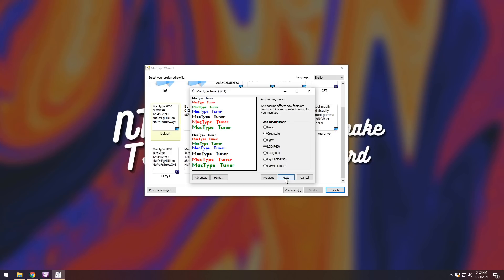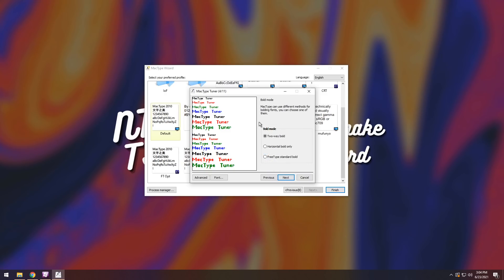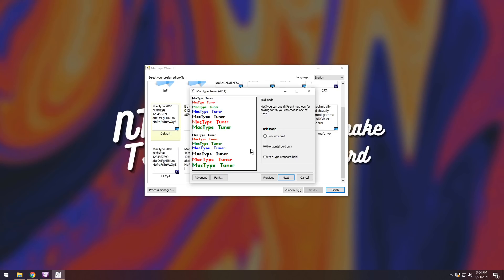Then you have Anti-Aliasing Mode. So all you need to do is just click on each one of these options and see which one you like the most. So for me, I'm going to do LCD RGB and press Next. Next up is the Bold Mode. Now the Bold Mode basically is just the same as all the other options. Just click through each one of the settings and pick the one you like the most. Remember that Bold Mode only affects the bottom half here. These are all normal letters, and the ones underneath are the bolded letters. So I'm going to do Two-Way Bold, then press Next.